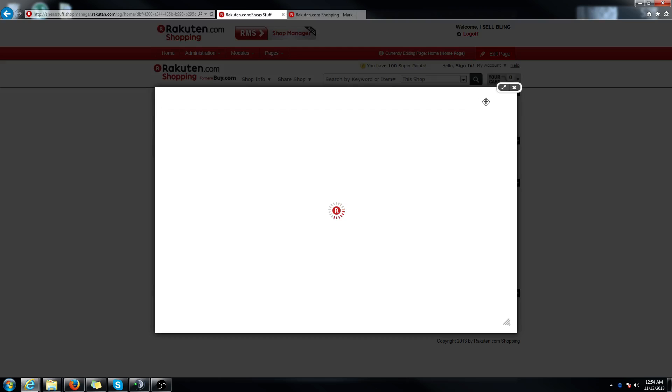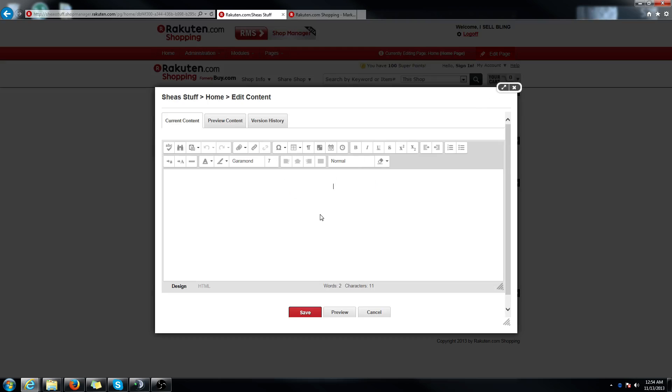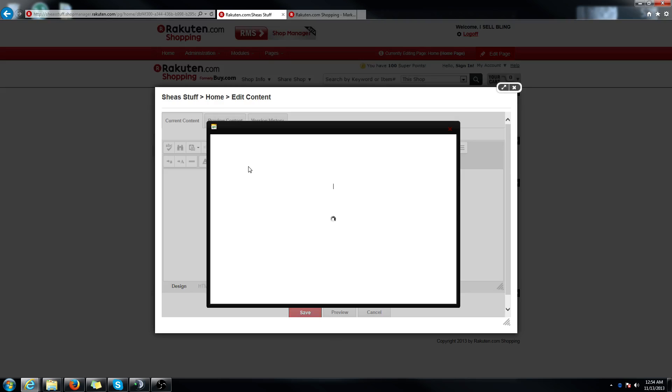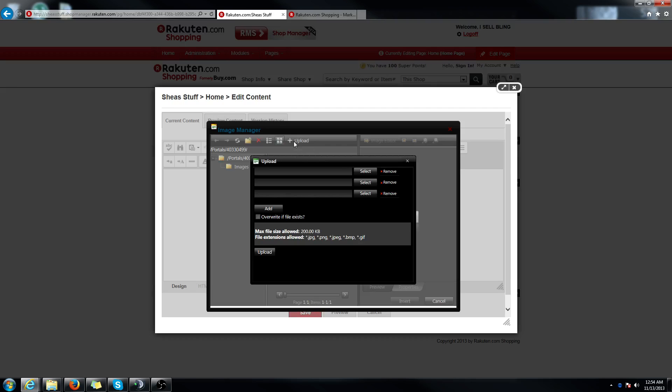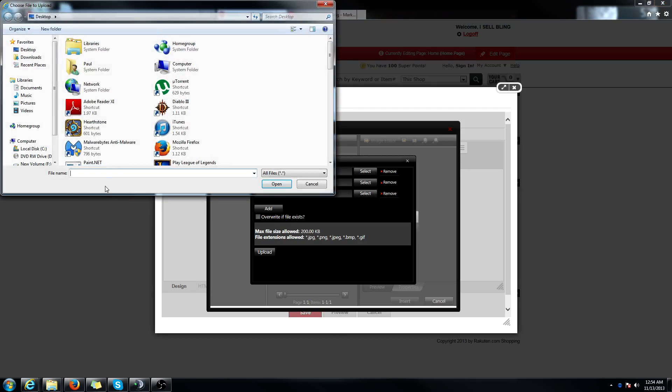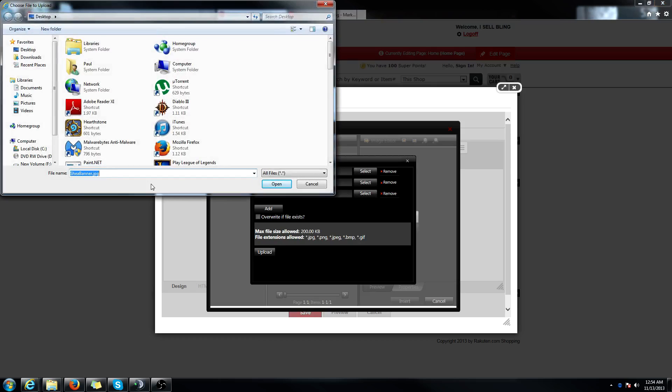If you have a logo you want to add, you can also do that. Make sure everything's deleted. And then you're going to want to click on the paper clip. It says insert media. Click on image manager. Click on the upload button here.